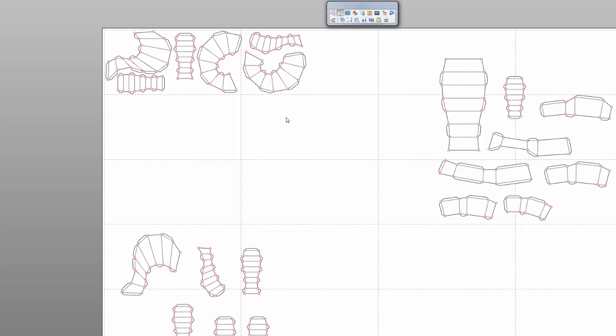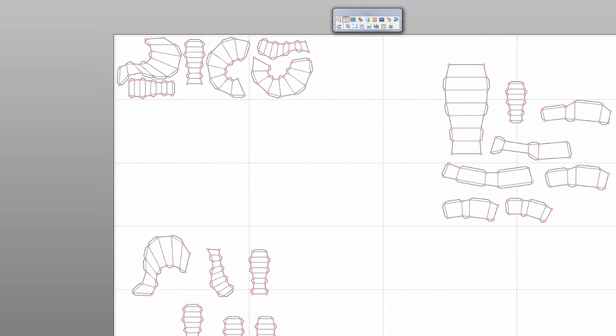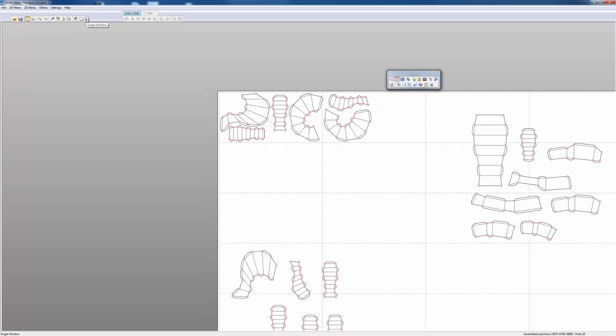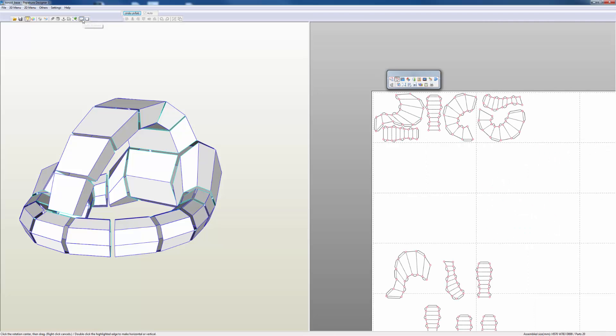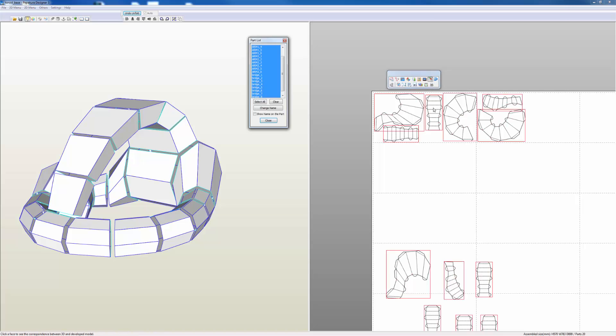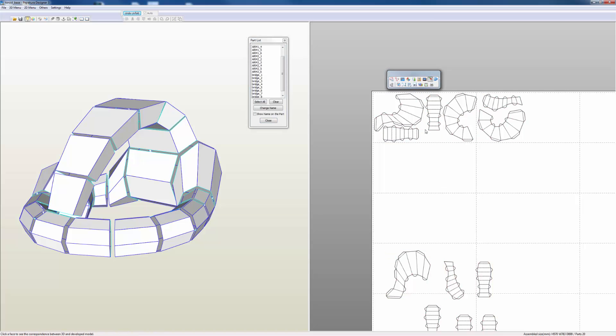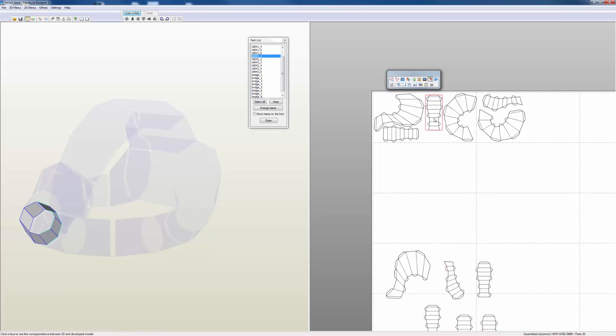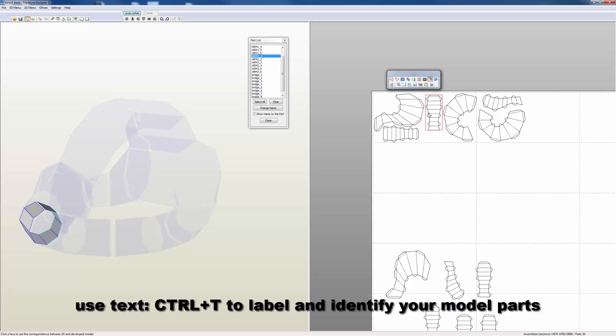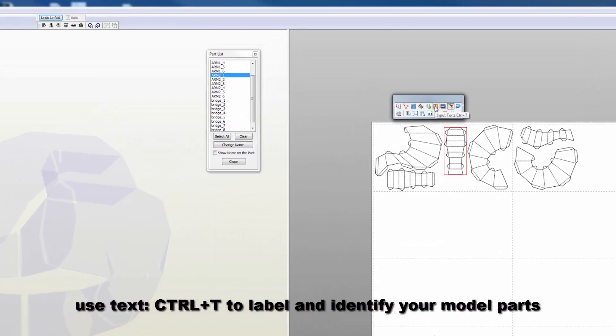This will go on the sheet like so. If I open up my window again, split my window, and check my corresponding faces, all of these faces are part of arm two. So to help me organize this, I can use my text tag.